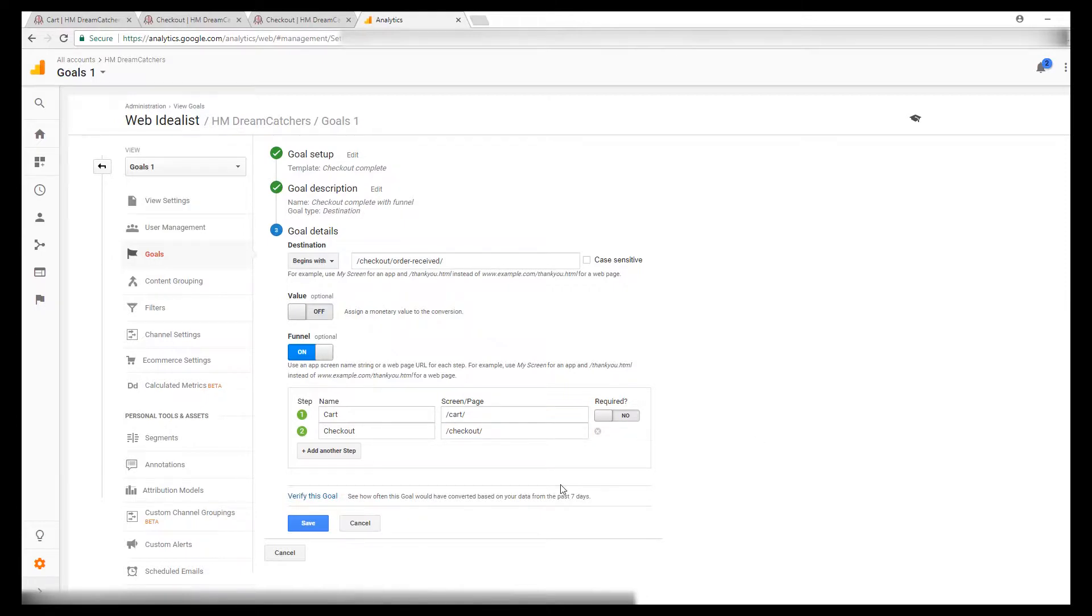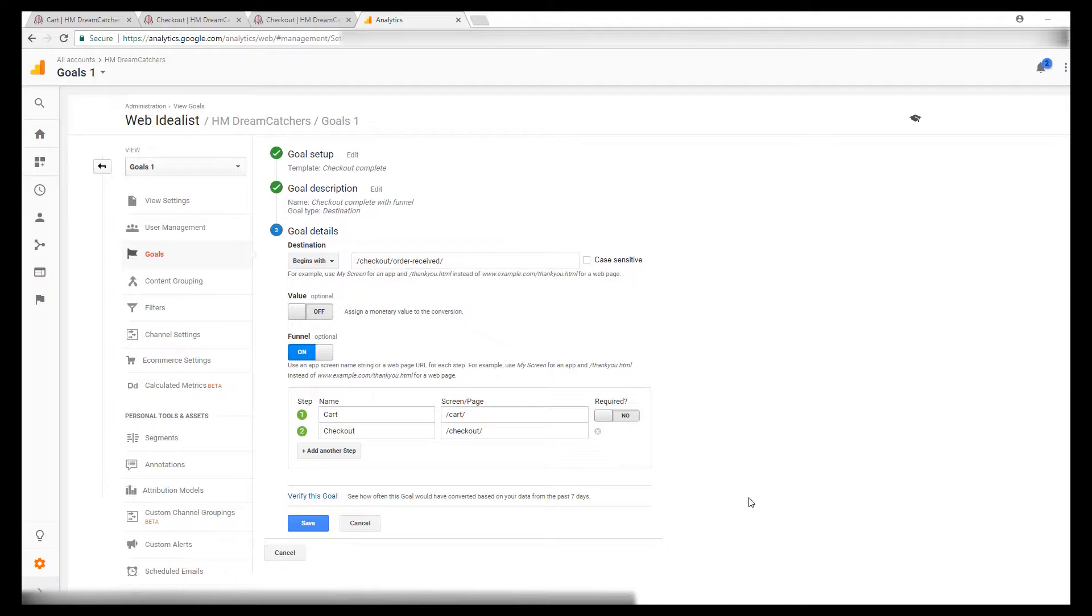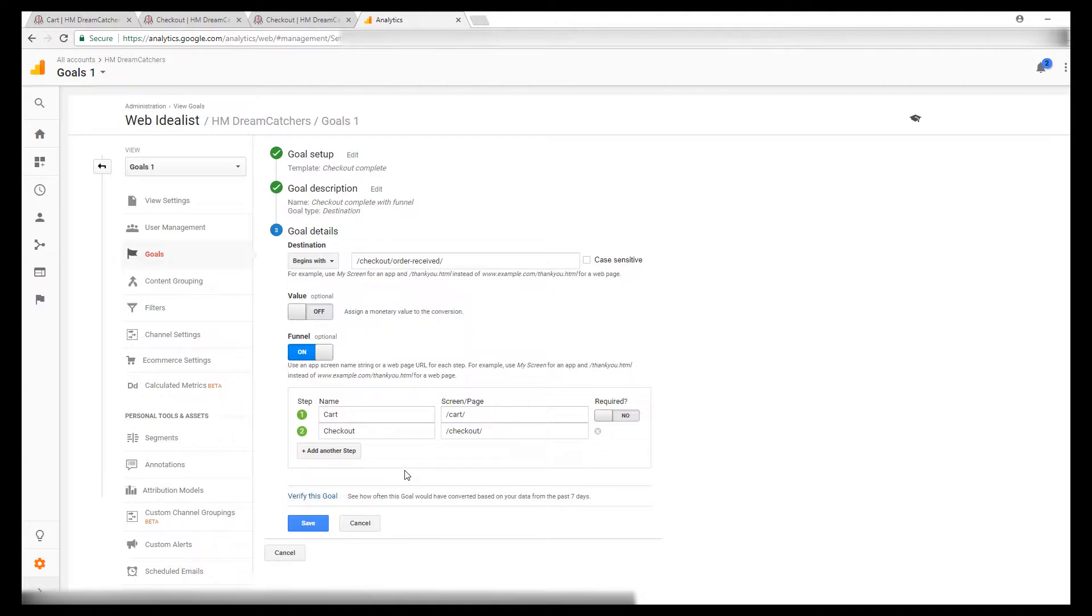If you want to make this goal funnel required, you can. It's up to you. I'm going to leave it not required. One reason you might make it required is if you're having data that looks inflated. Sometimes if there's a PayPal checkout, it'll send them to PayPal to checkout and then PayPal will redirect them back to the thank you page. And I've seen where occasionally that might count it as two conversions where really it's only one. You could turn required on to require that they start at your cart page and checkout page and then reach your thank you page. But for most purposes, you can leave it off and it'll be fine.